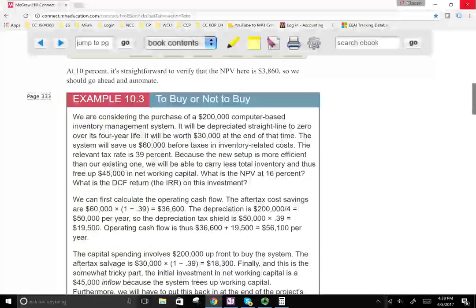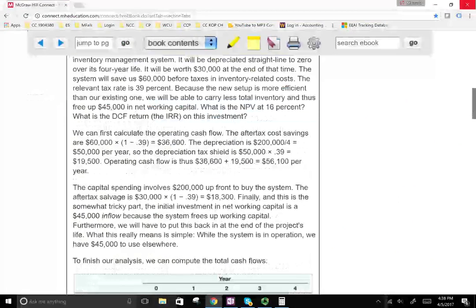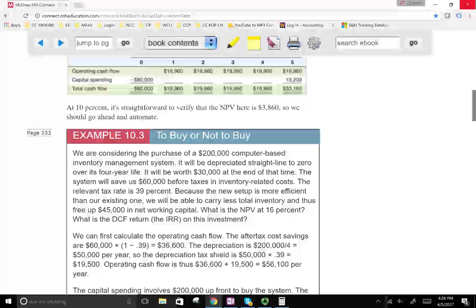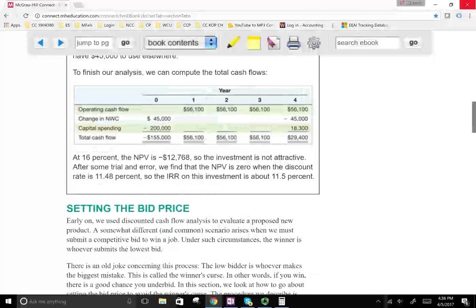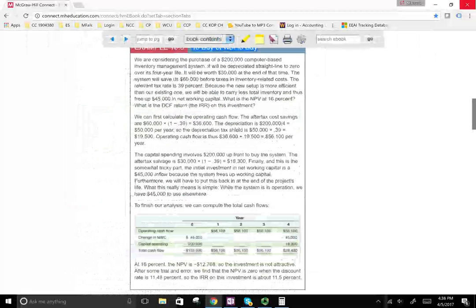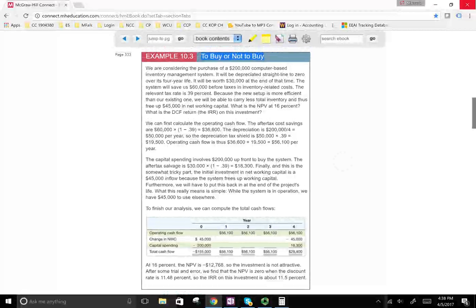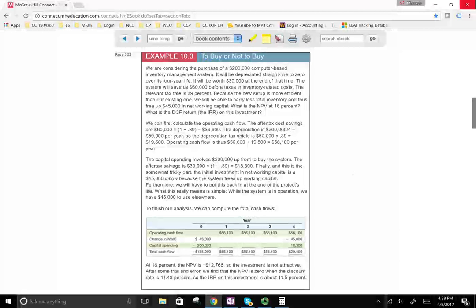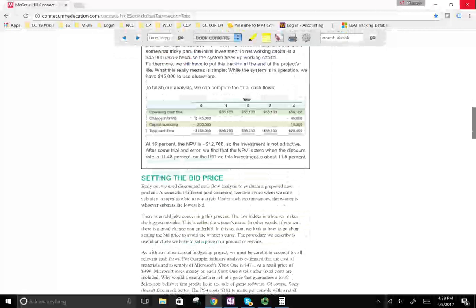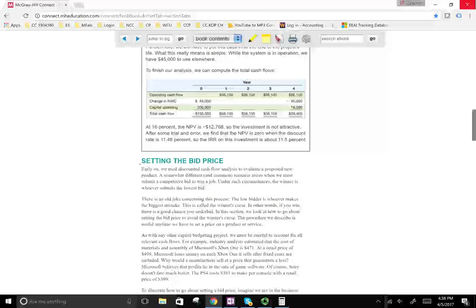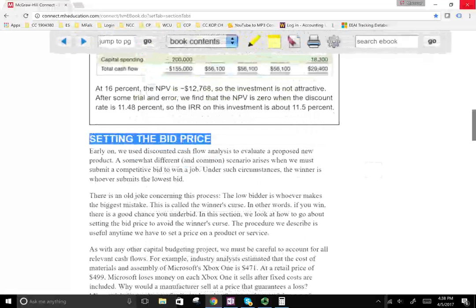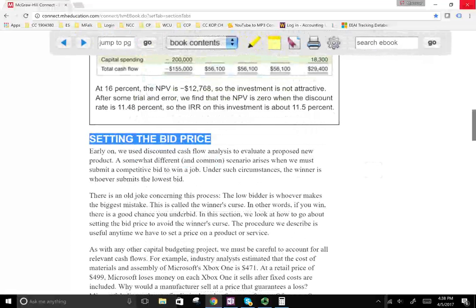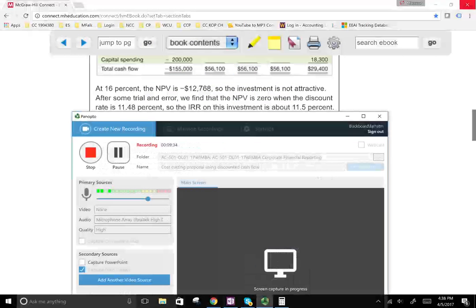Another use of discounted cash flow is the buy-or-not-buy decision — you can read that example in your textbook. The next example I'll work with is setting the bid price. Another usage of discounted cash flow is to set the bid price on a project. If you have any questions, by all means email me.